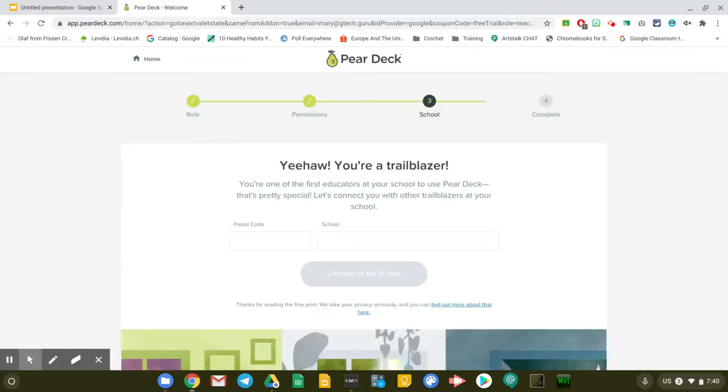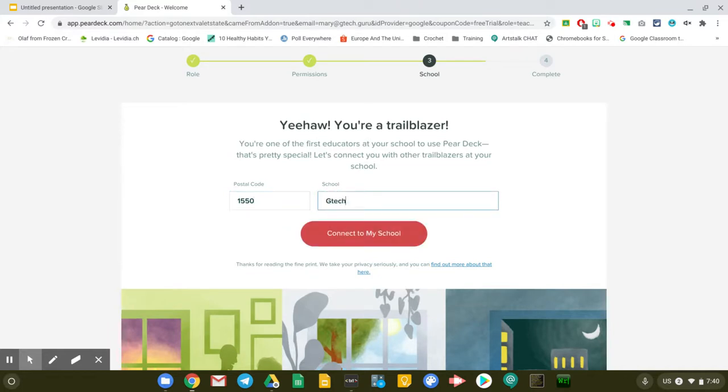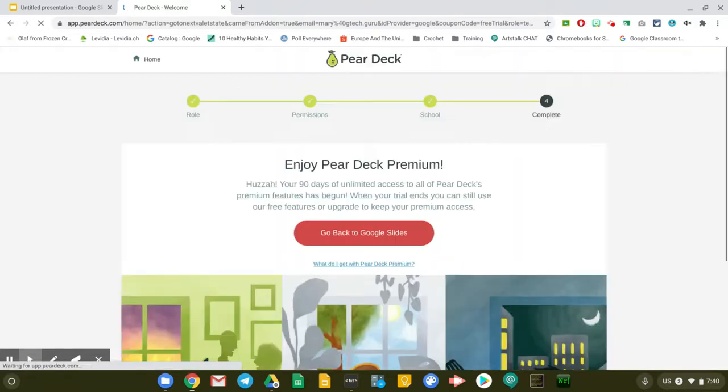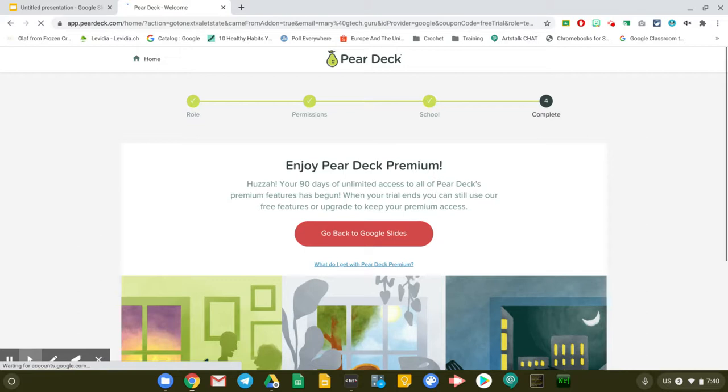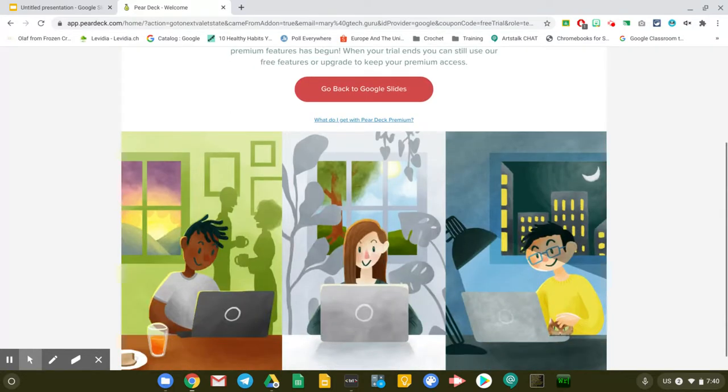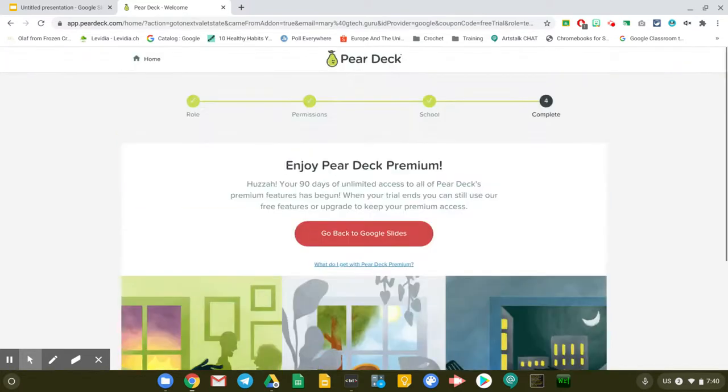It says here that I'm one of the first educators in my school to use Pear Deck. I'm just going to have to put in here my postal code. I don't have a school, but I do have a consulting company, so that's what I'm going to use for this. It says here that I have 90 days of unlimited access to all of Pear Deck's premium features. I think this is one of those things they're giving away because of COVID-19, and I'm very happy to accept that.